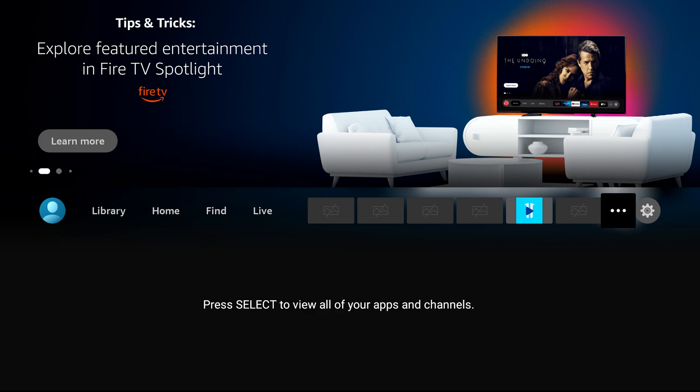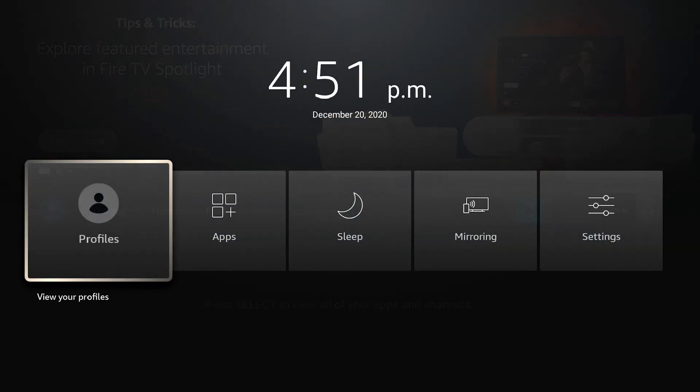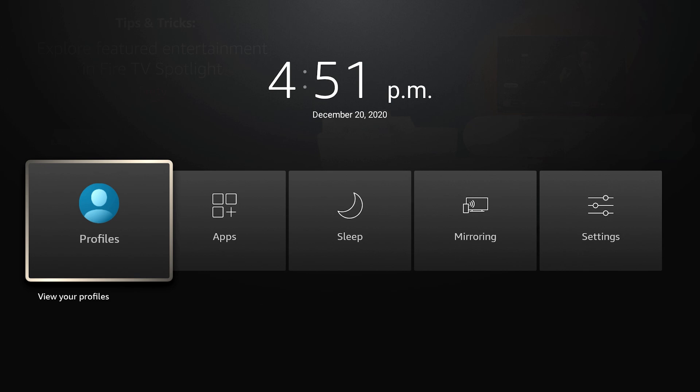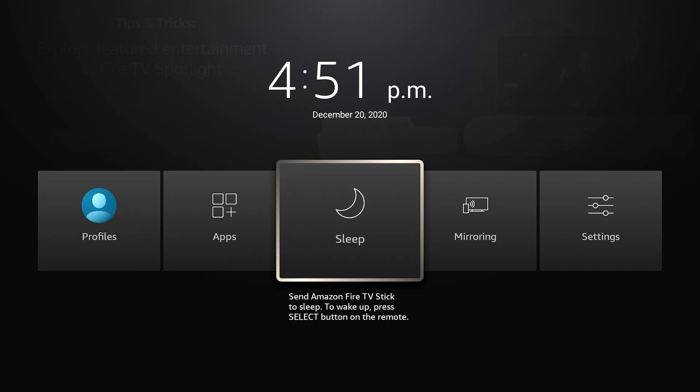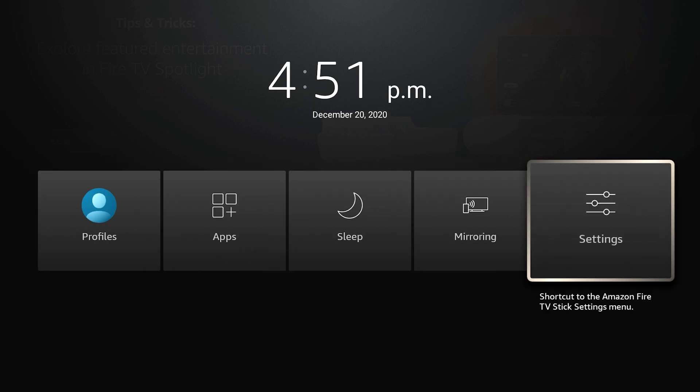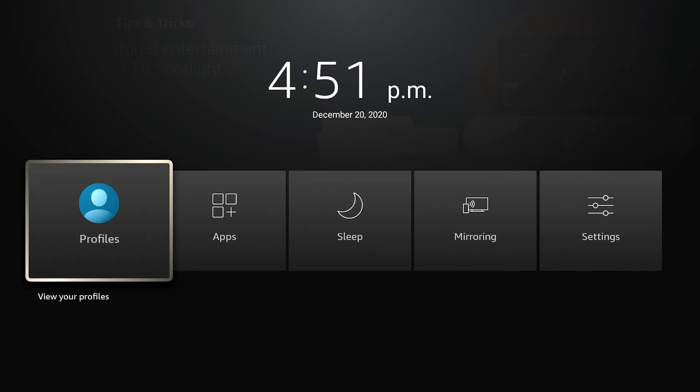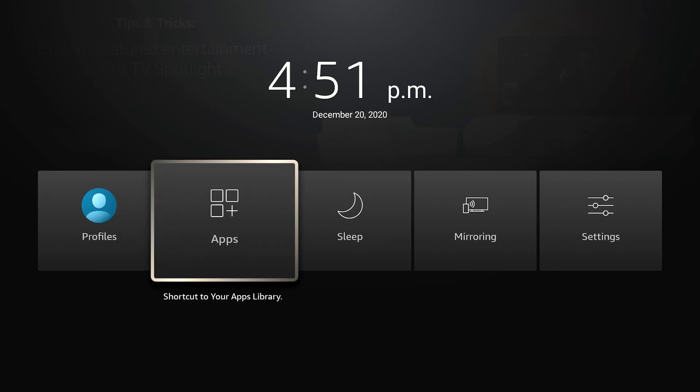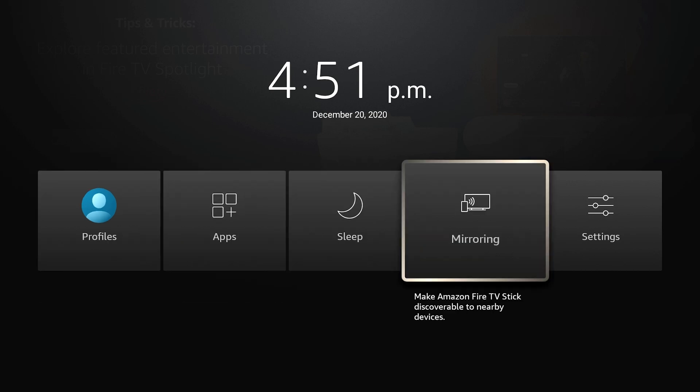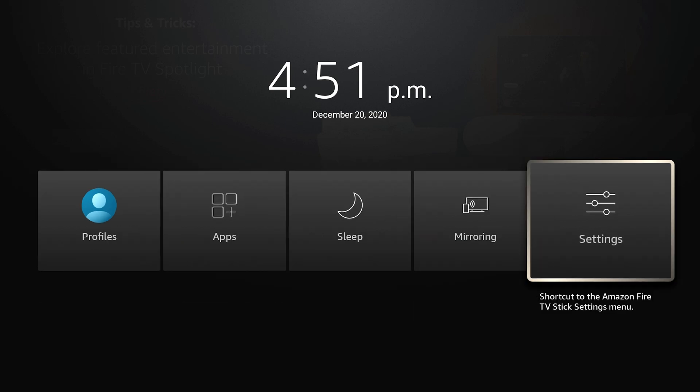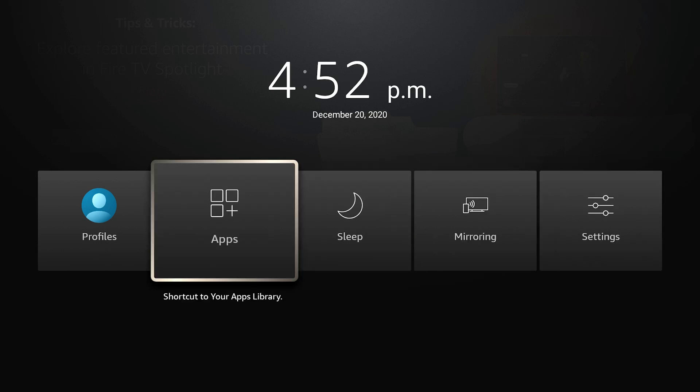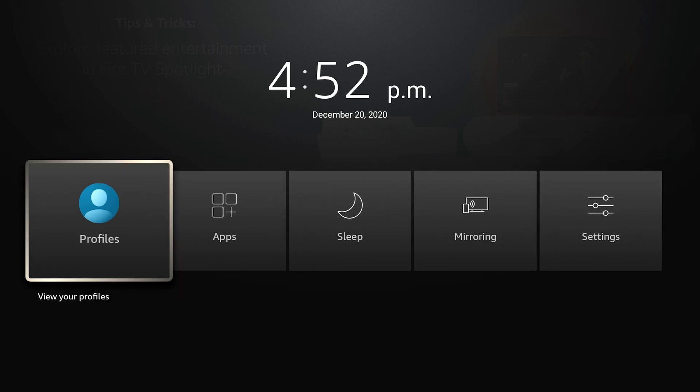You can still hold down your home button on your remote and it comes up with this menu. I do like the changes, the subtle changes in the fonts and color schemes. It does seem a little bit easier to read for me. You have your apps, sleep, mirroring, and settings. They've added profiles as well. Profiles wasn't there on the old user interface.